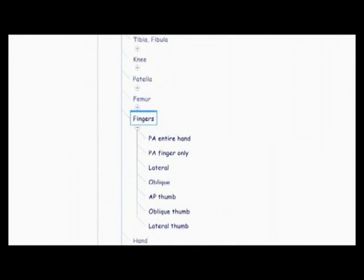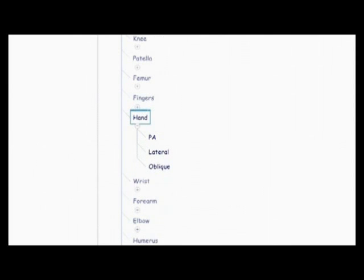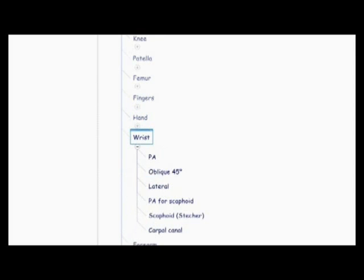The fingers, PA entire hand, PA finger only, lateral oblique, AP thumb, oblique thumb, lateral thumb. And then there's the hand, PA lateral and oblique. The wrist, PA oblique 45, lateral, PA for scaphoid, scaphoid stetcher method, and carpal canal.